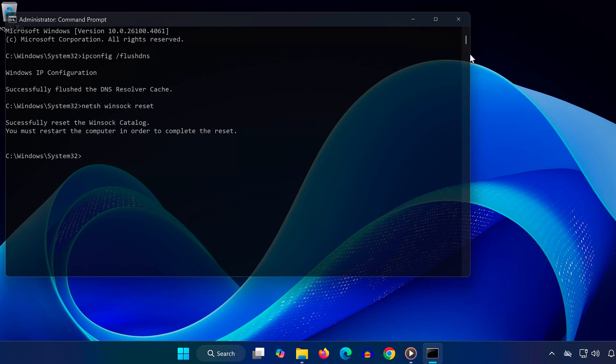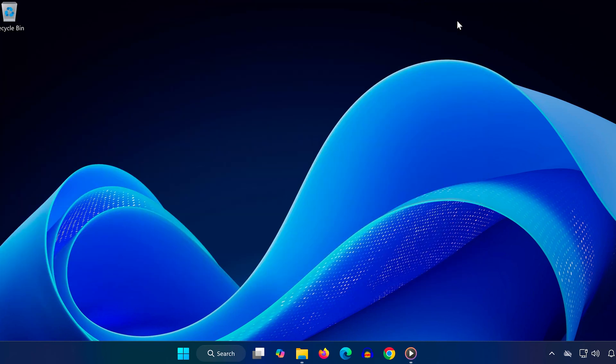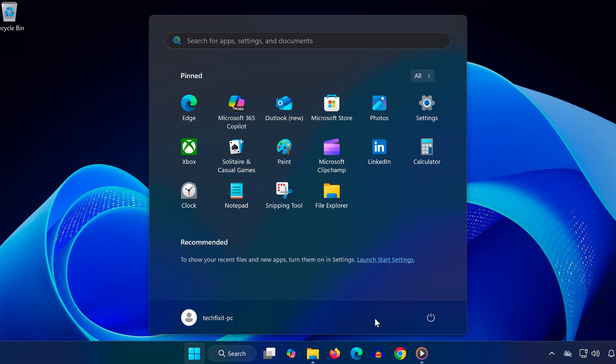Once the commands are done, restart your computer. After rebooting, try using Remote Desktop again. Everything should now be working smoothly.